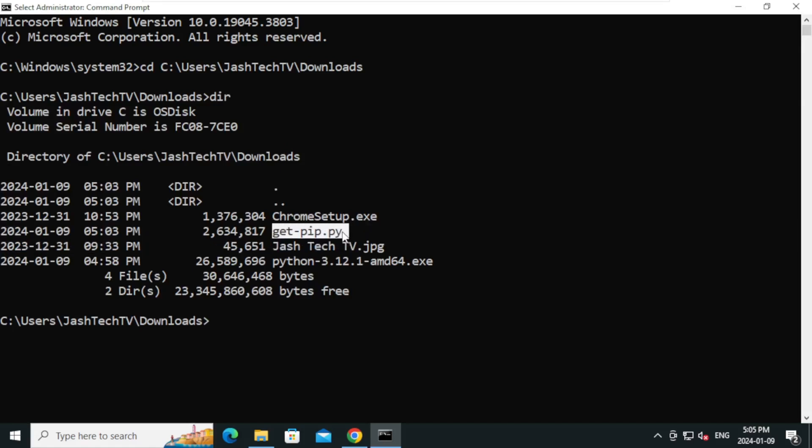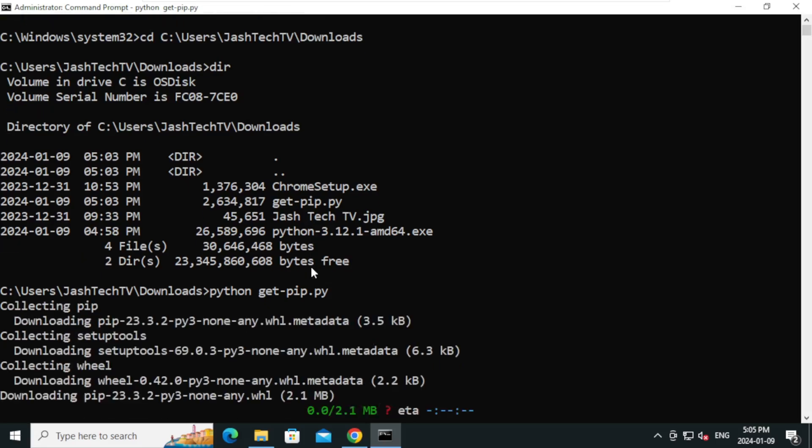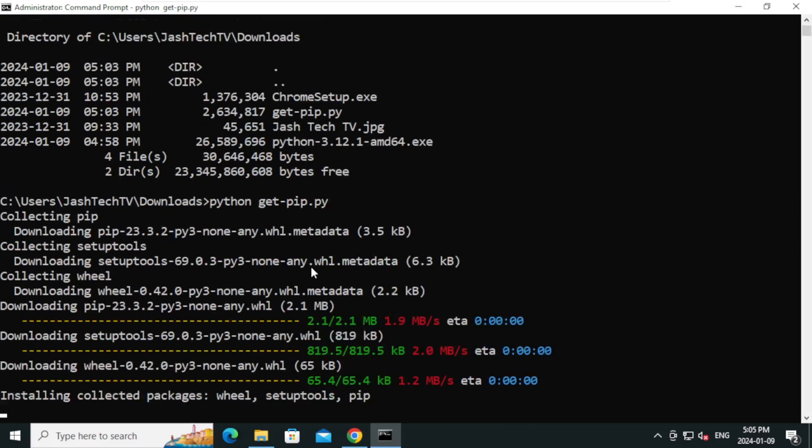Now type python space get-pip.py and press Enter. Python will download and install the pip.